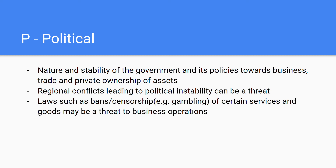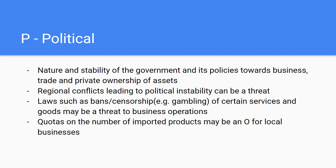Laws such as bans and censorship of certain services or goods may also be a threat to business operations — for example, the increased ban on gambling in Korea, where big gambling organizations were banned. However, quotas on the number of imported products may actually be an opportunity for local businesses, because a maximum number of imported products means less competition for locals who can sell their goods freely without worrying about foreign competition.